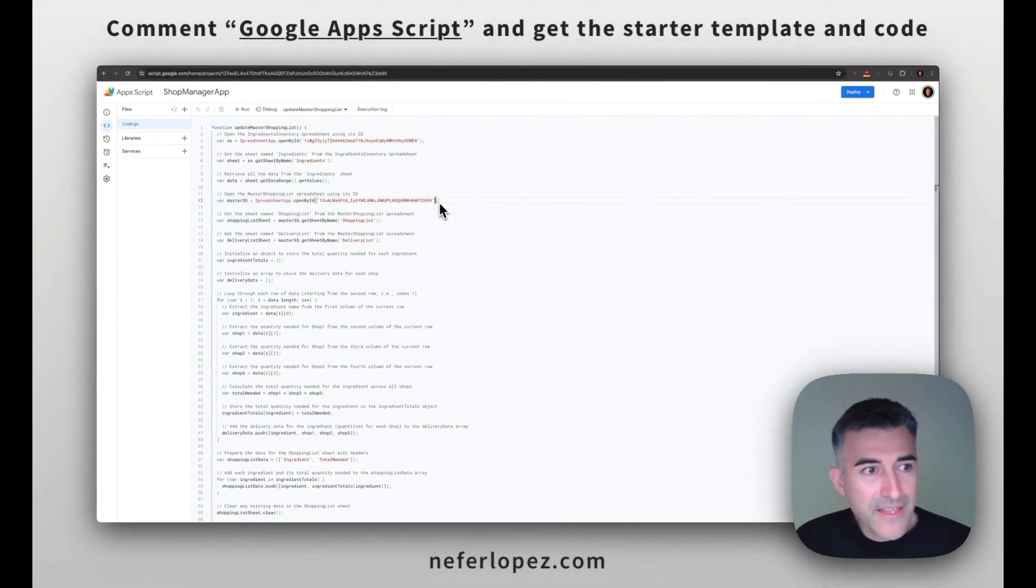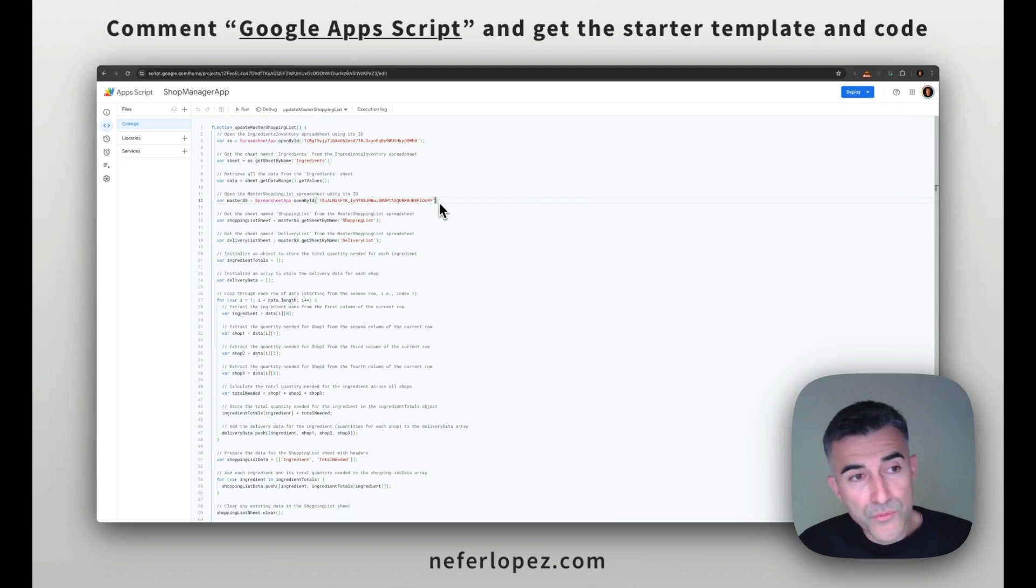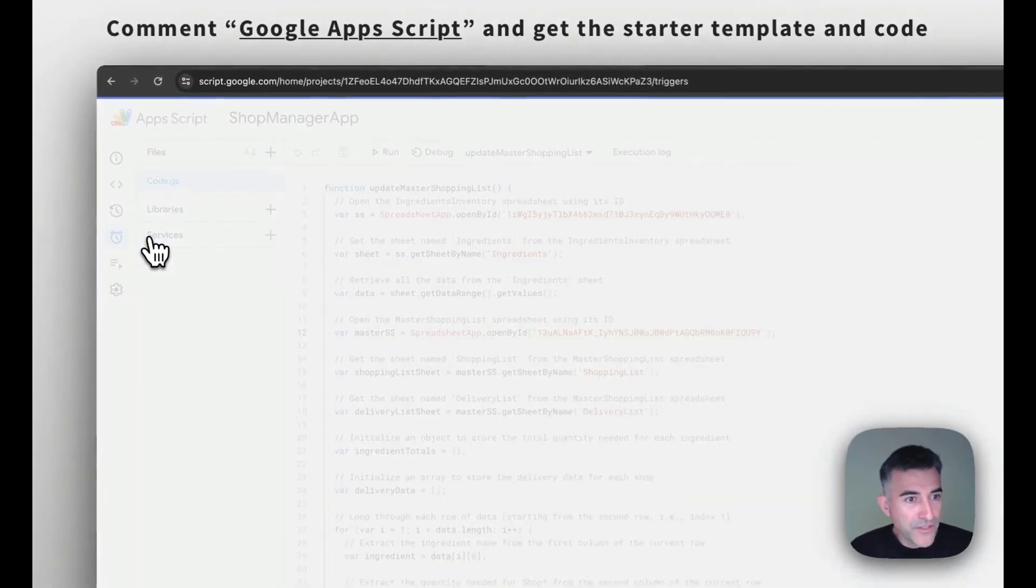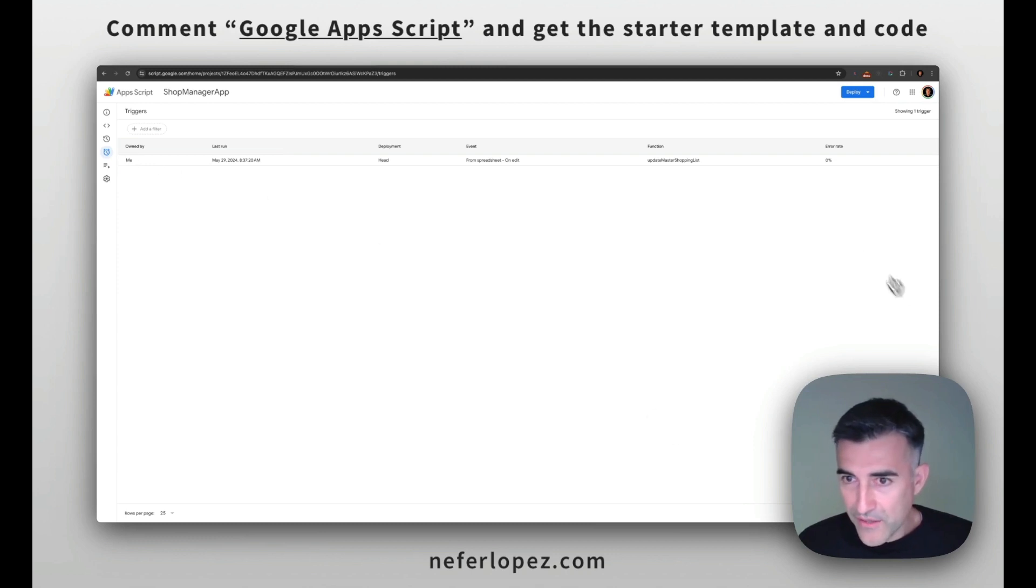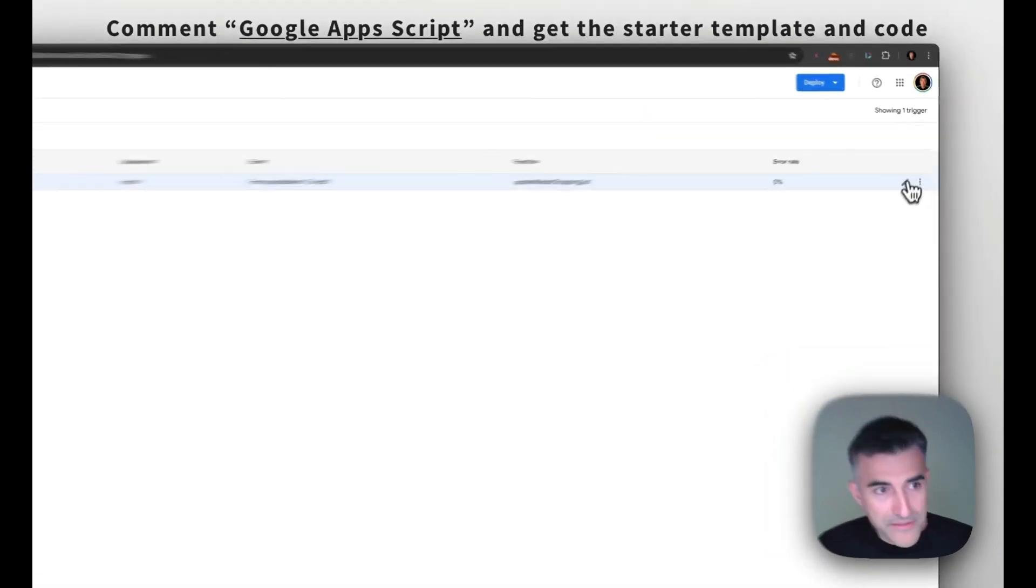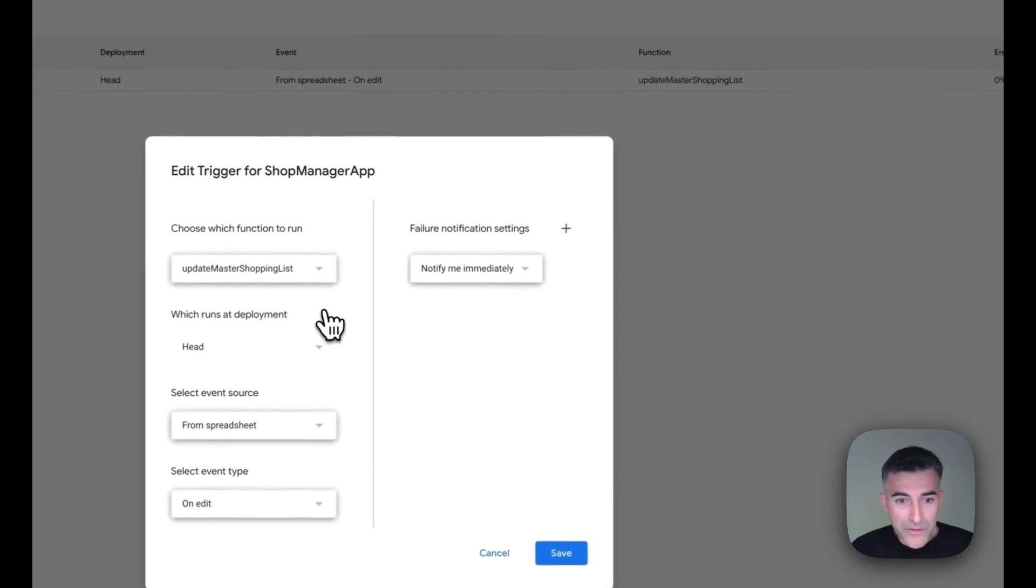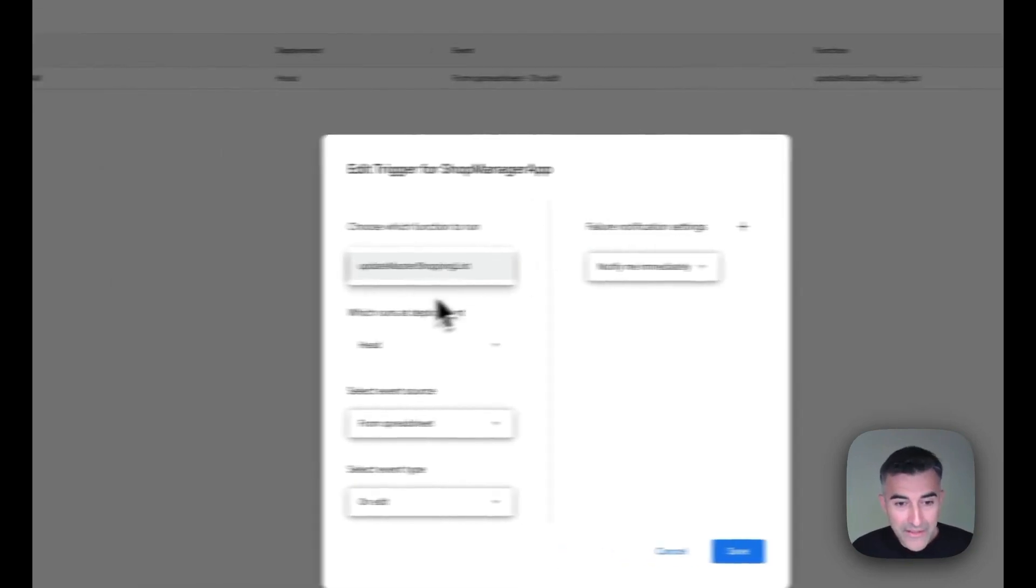Okay. So the next thing that we need to do is set up the trigger that's going to run the script. So we'll go over to triggers over here and then add a trigger. So I have mine set up like you see up here and we're going to choose a function. So we only have one function. Let's select that one.